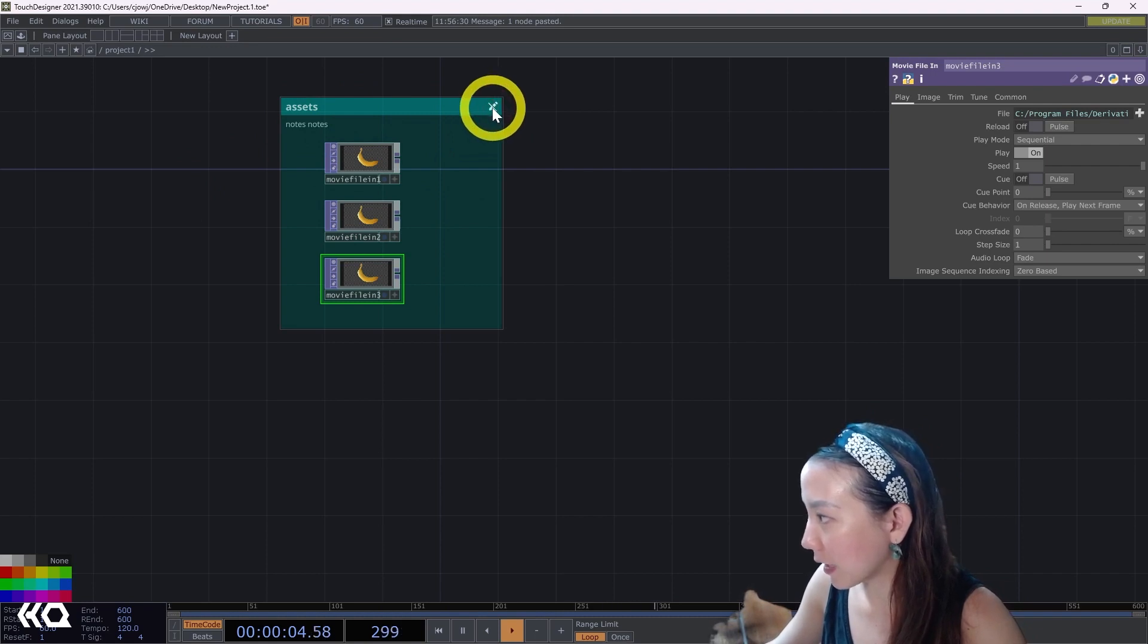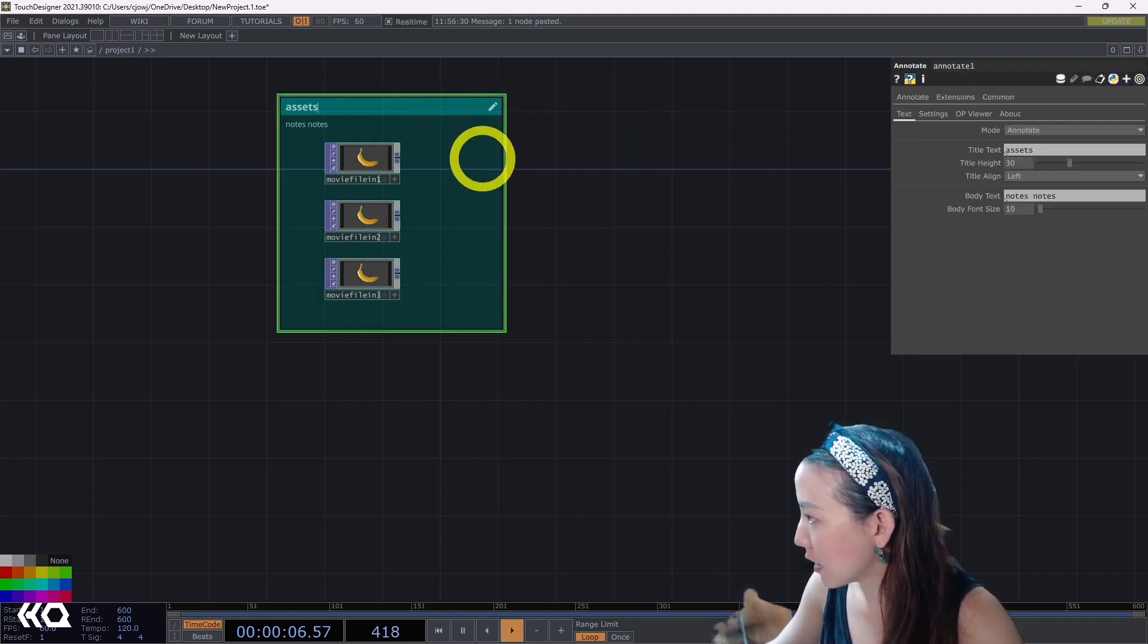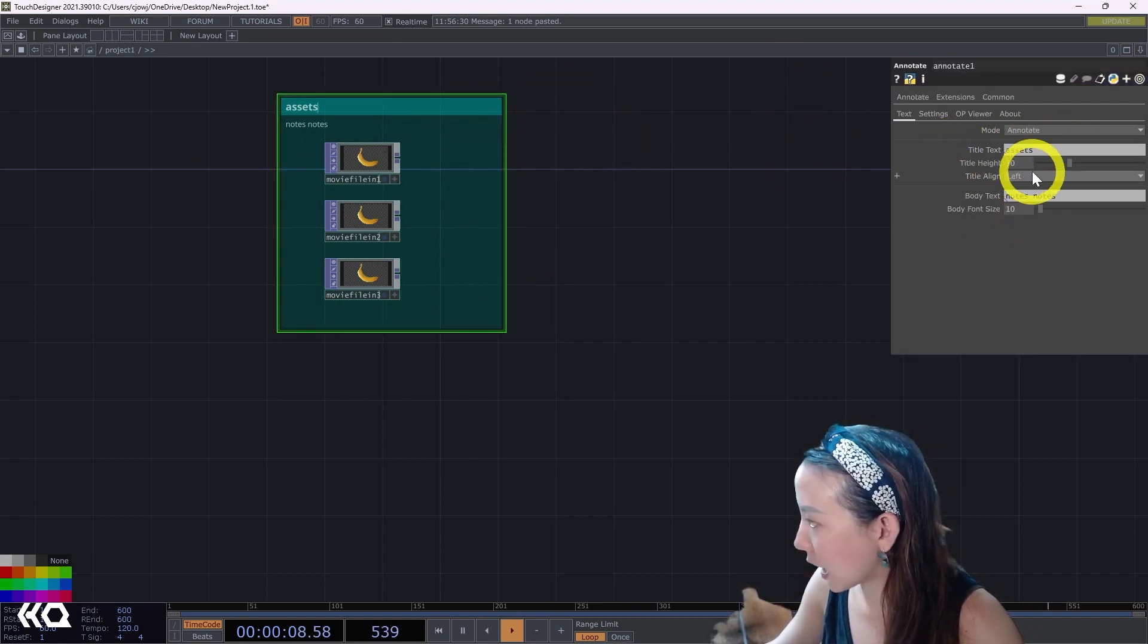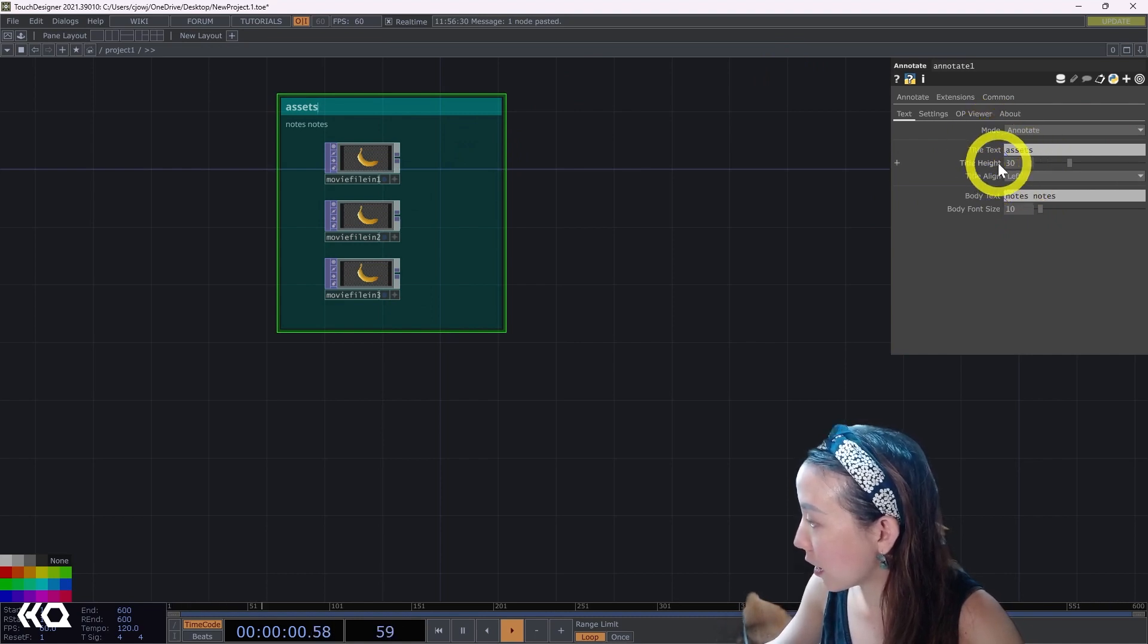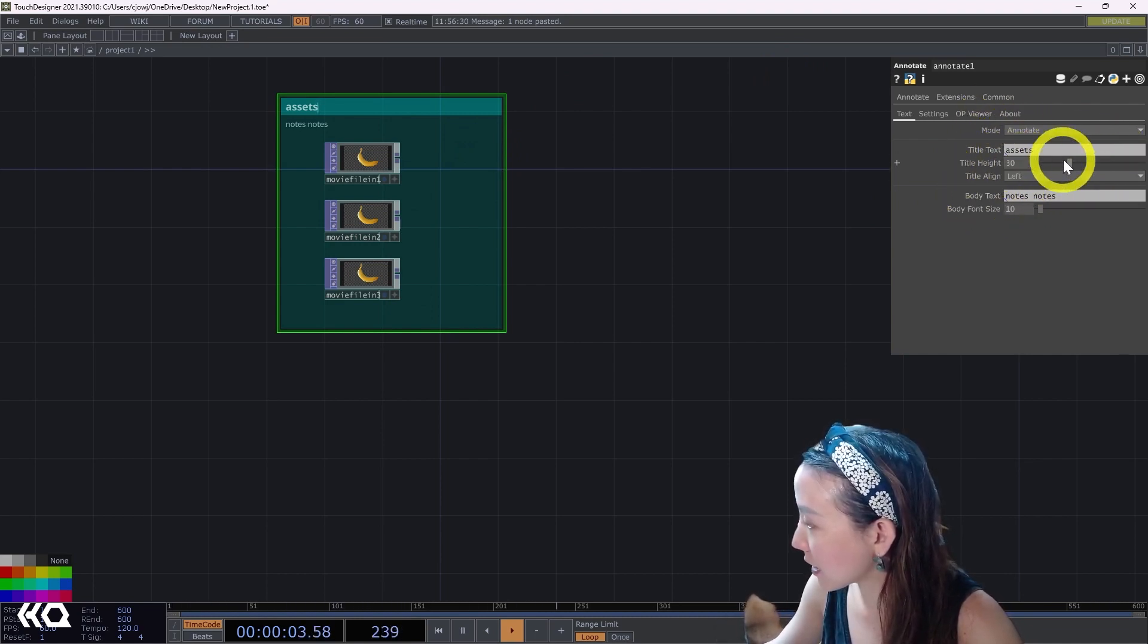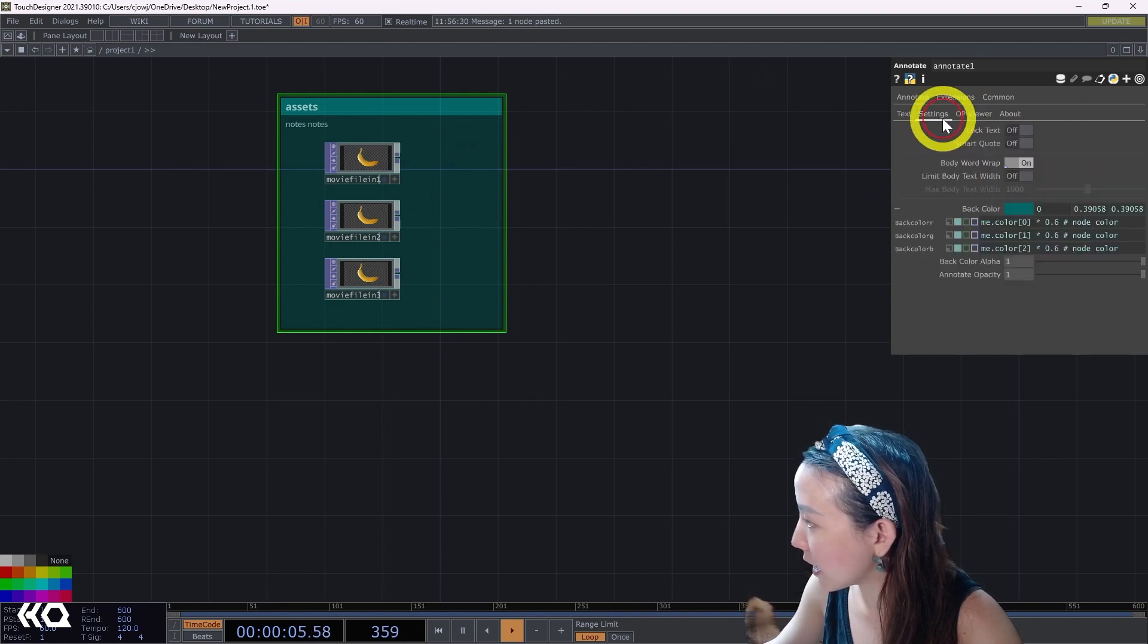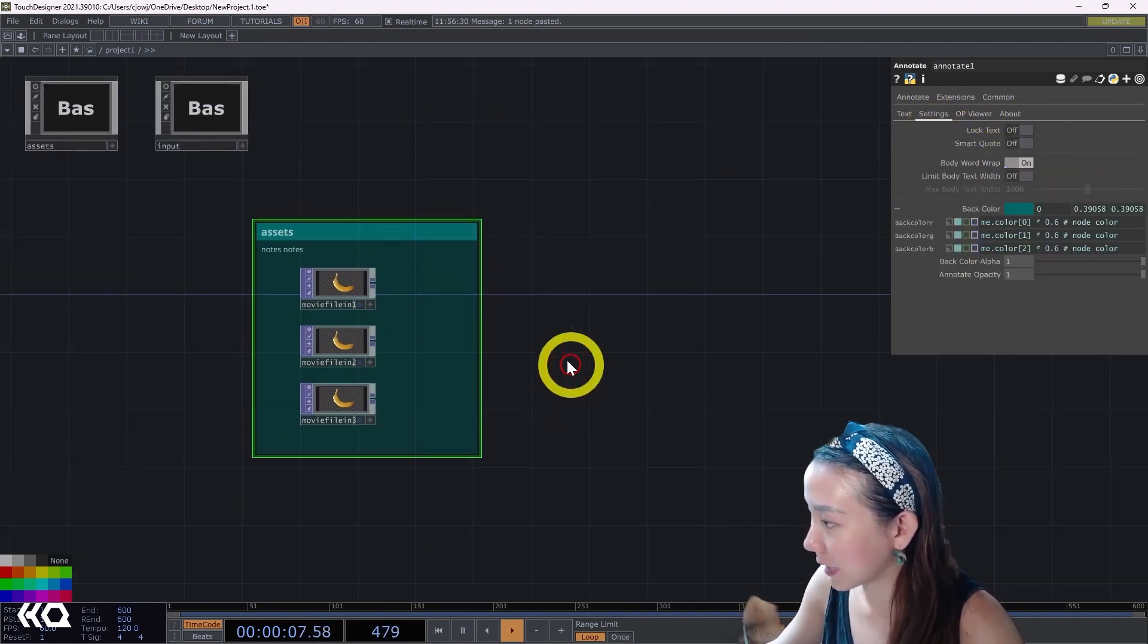I can also put notes in this annotation. If I click on the box, I can also change different parameters, changing the title, how big I want it, and you can play around with these settings.